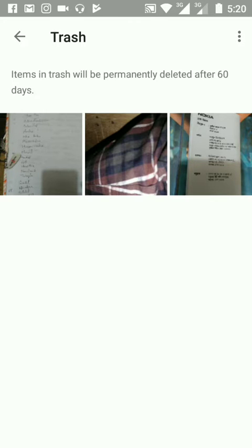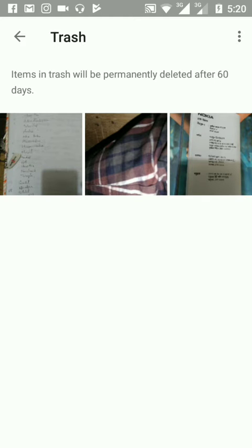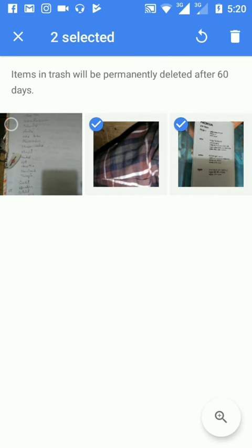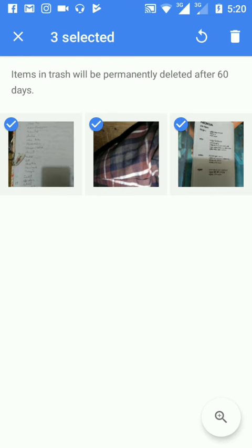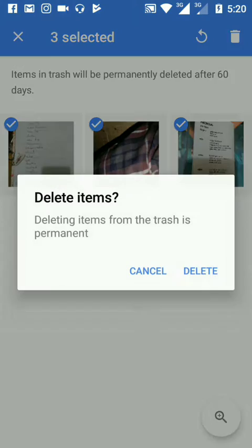That means if you don't delete these photos from here, they will delete permanently after 60 days. If I want to delete them now, I will select again and delete it. Delete items. Delete items from trash is permanent. Confirm delete. Delete.